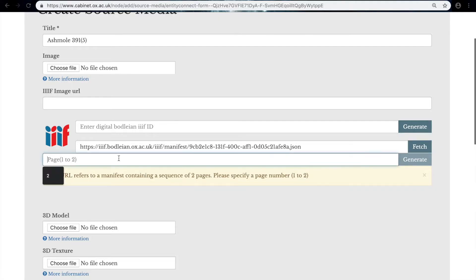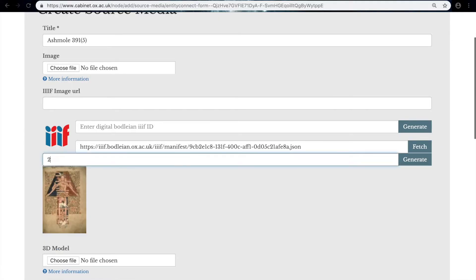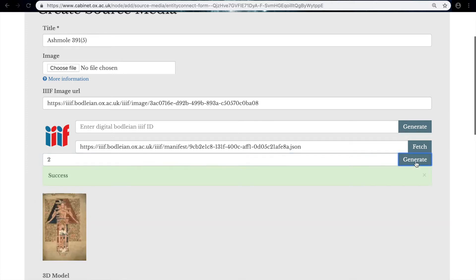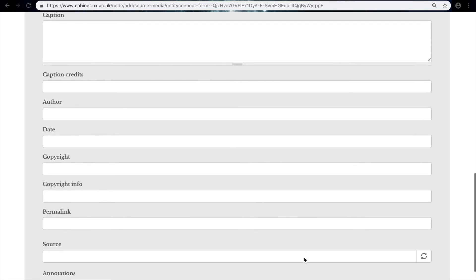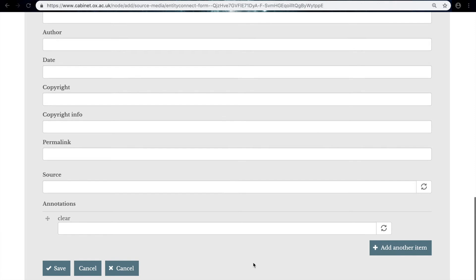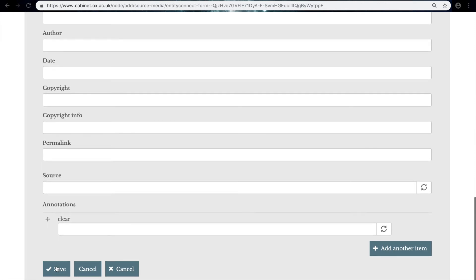All we need to do now is click on two. It'll automatically generate a thumbnail, and if we can check that's correct, we click Generate. You should have a success sign here in a green box, and then we can add all the metadata here and click Save.